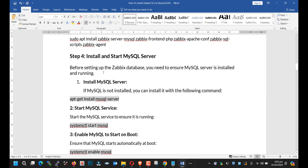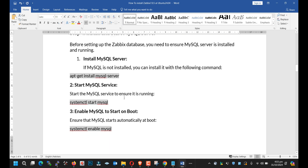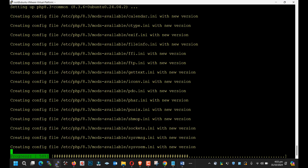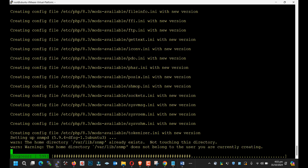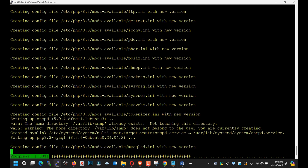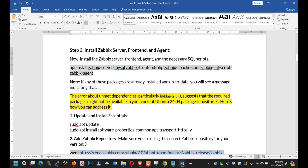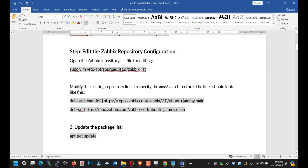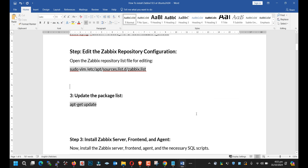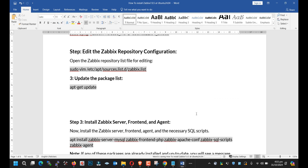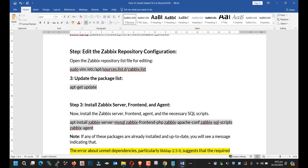Next, we will install the MySQL server. It will take a little bit of time depending upon your internet speed. Skip this step — you don't need to add this. Just skip it.